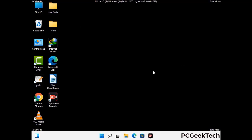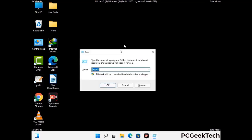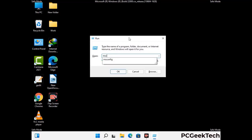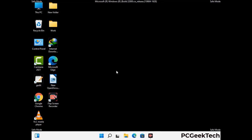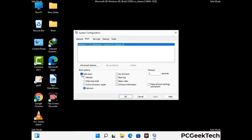By now you have most probably removed the virus from your computer successfully. You can now boot your computer in normal mode again. Press Windows and R together to open the run box, type in msconfig and press OK. On the system configuration window, go to the boot tab, uncheck the safe mode option, then click apply and press OK.